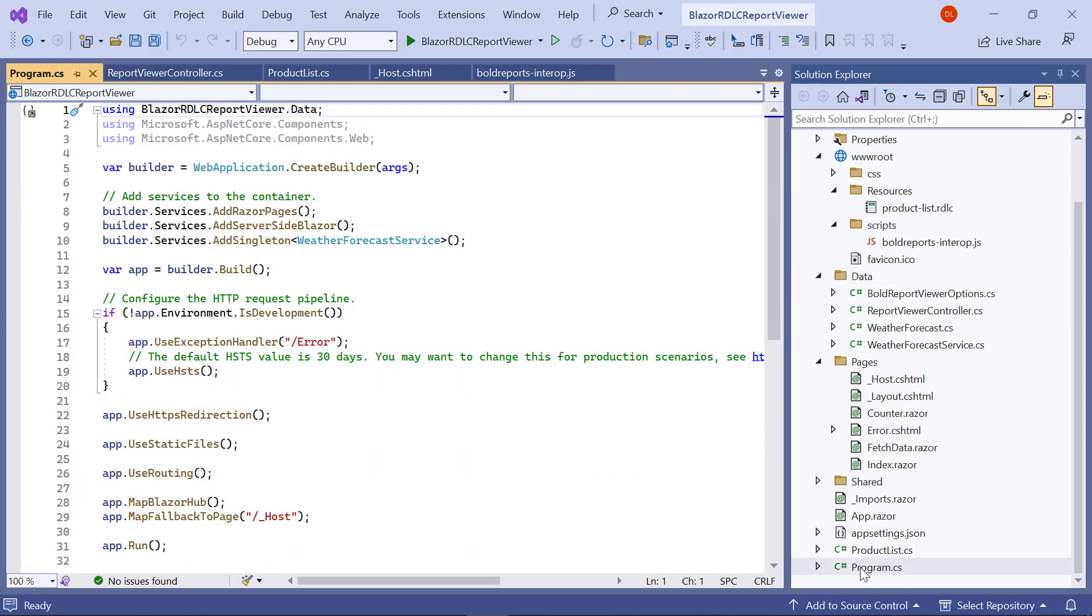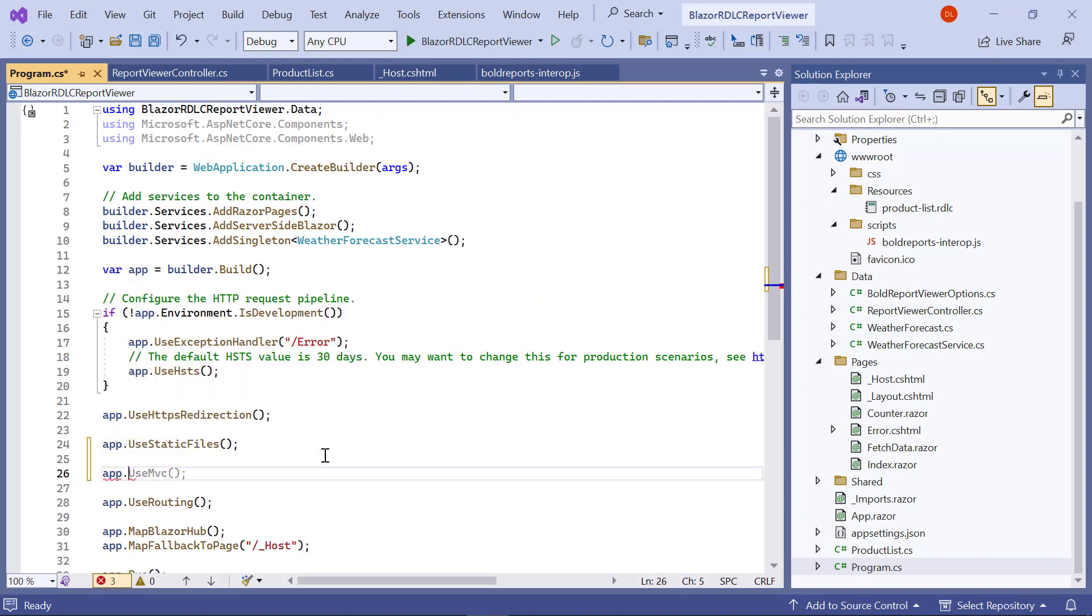Open the program.cs file. Add the app.MapControllers to invoke this web API with the controller and action.